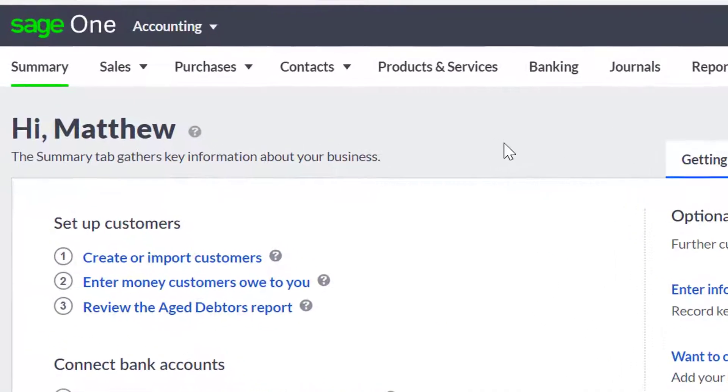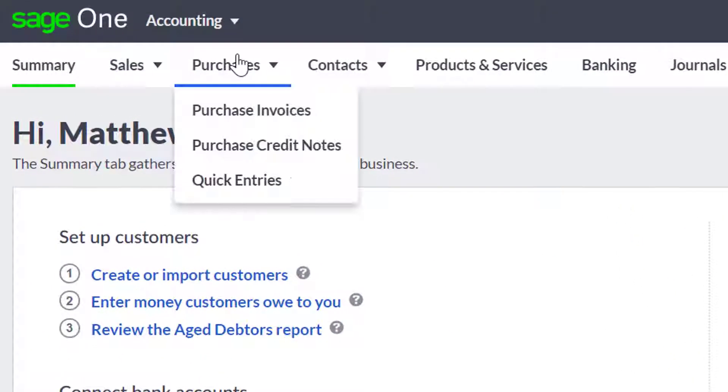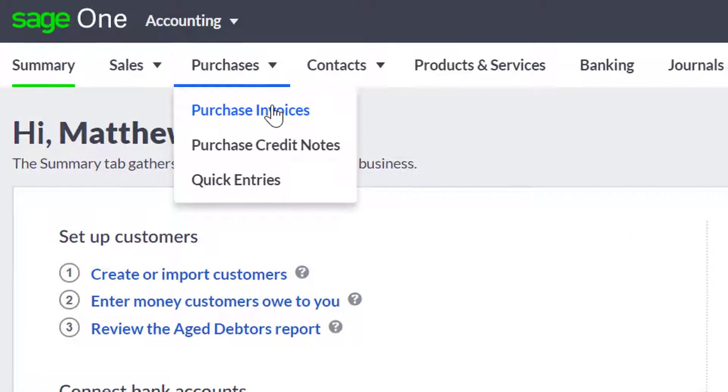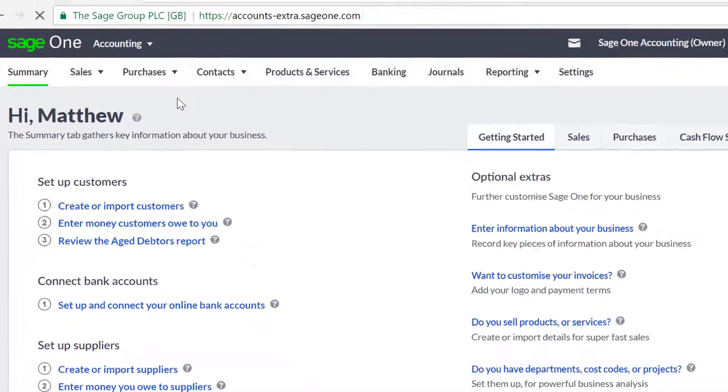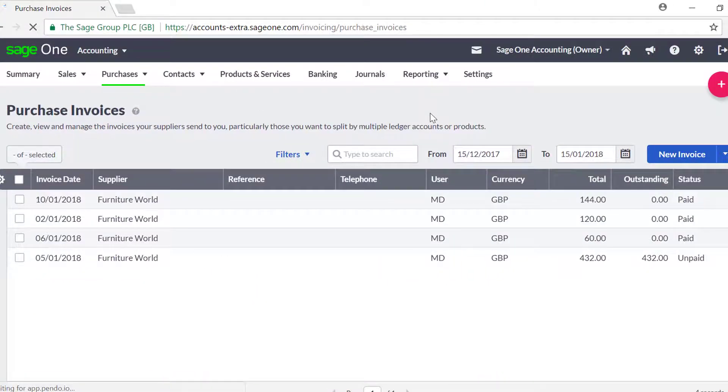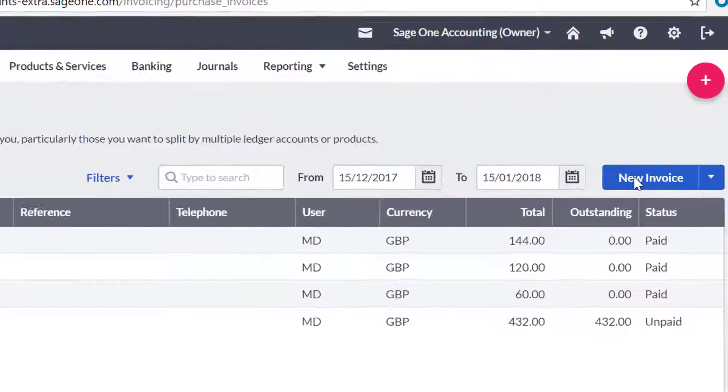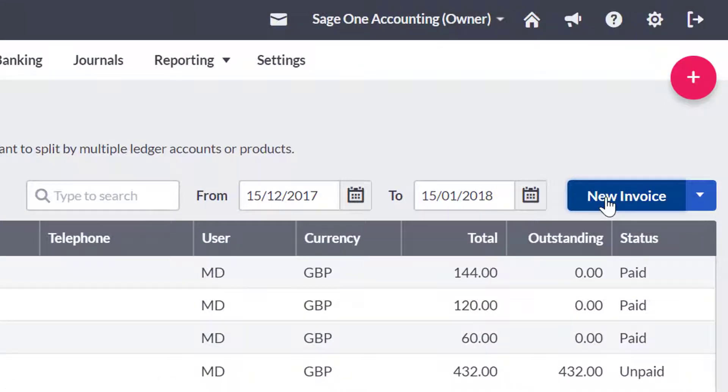To begin entering a purchase invoice, click the Purchases tab, then Purchase Invoices, and click New Invoice.